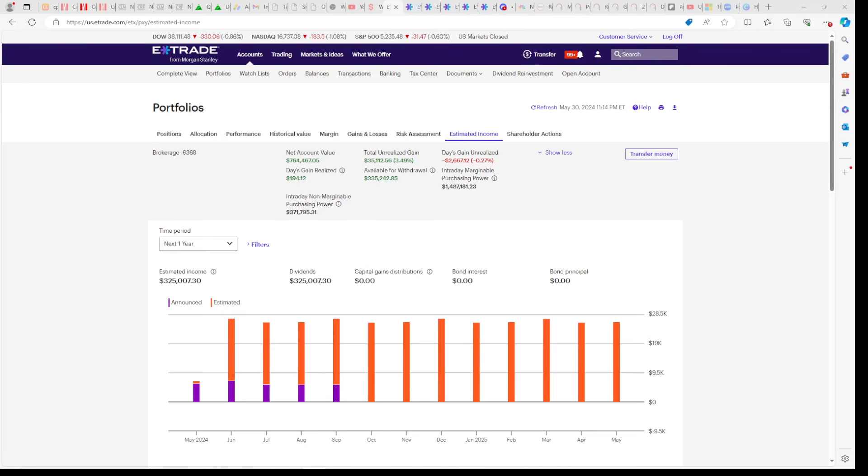In today's video, we're going to discuss my total system for achieving outperformance with YieldMax dividends, options, REITs, and margin. All these factors help us earn over $300,000 per year in dividends and live the FIRE lifestyle, which means financially independent, retire early.